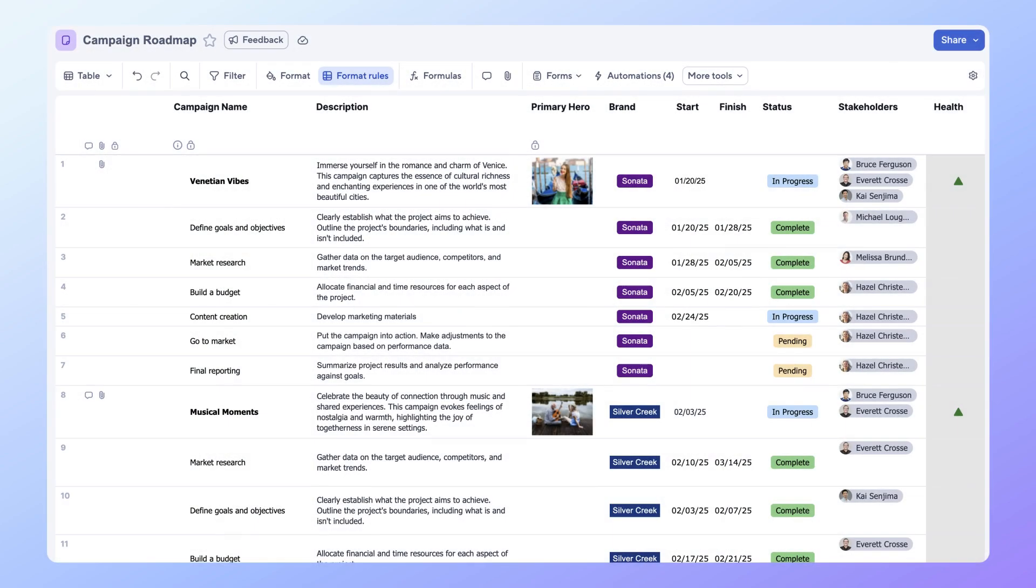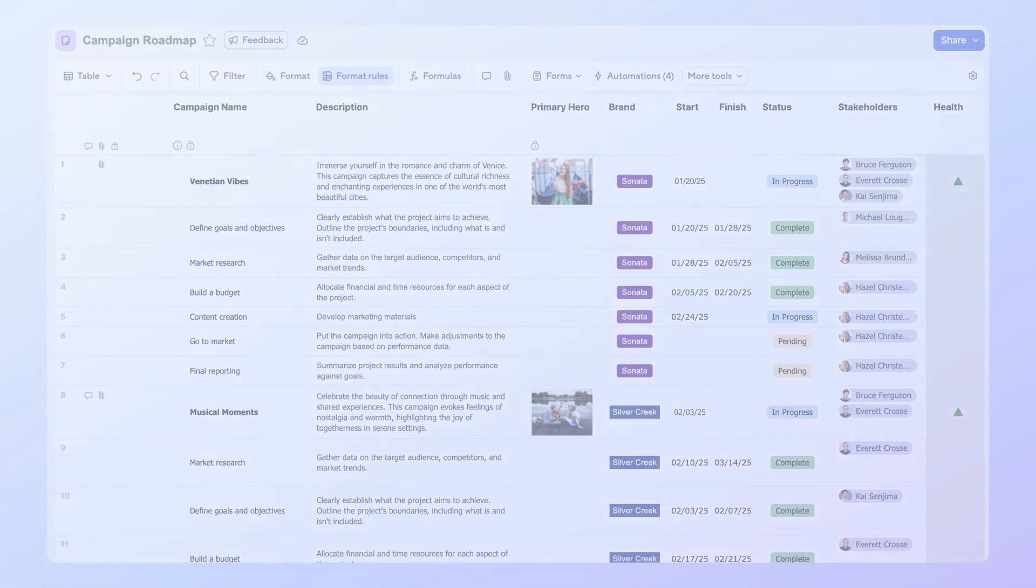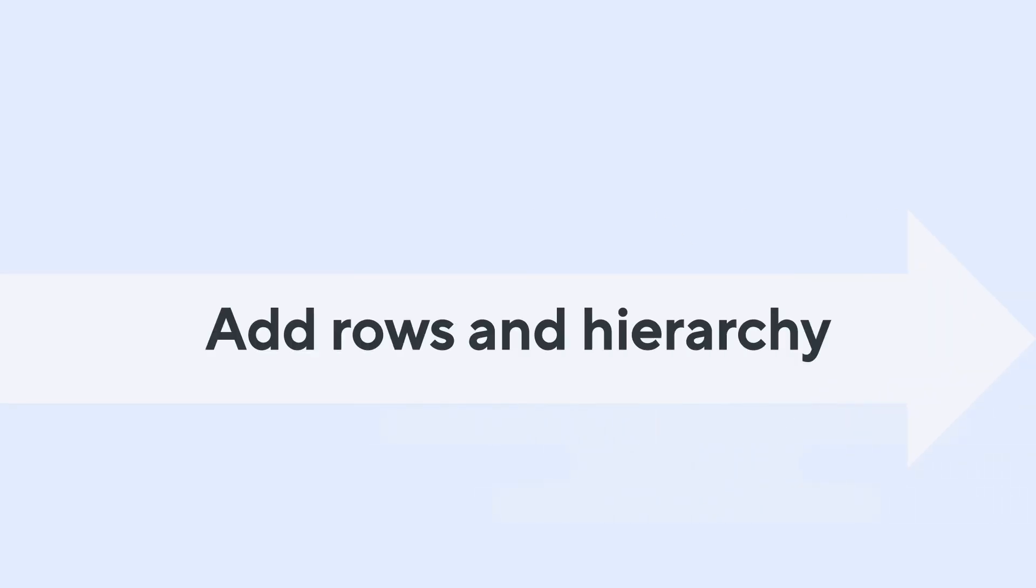Here we have a campaign roadmap sheet with a list of tasks, stakeholders, and current status. Let's prepare for a quarterly review meeting where you'll be using this sheet to review upcoming campaigns with your leadership team. Let's start with adding new rows and setting up hierarchy.